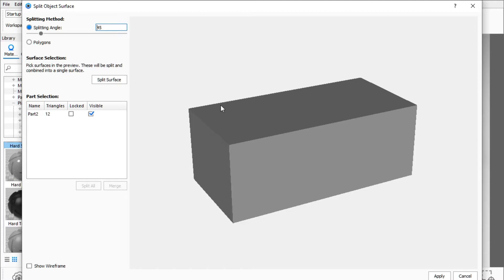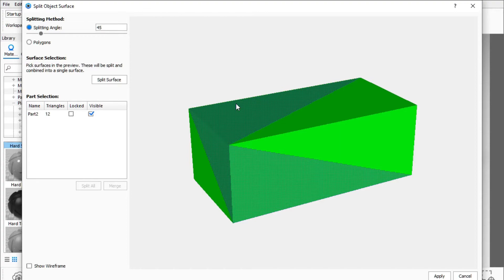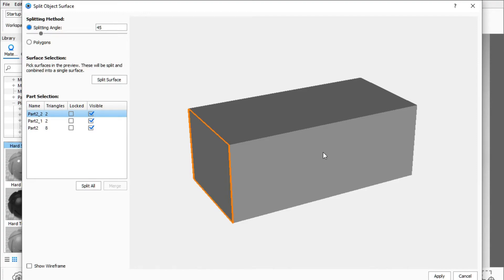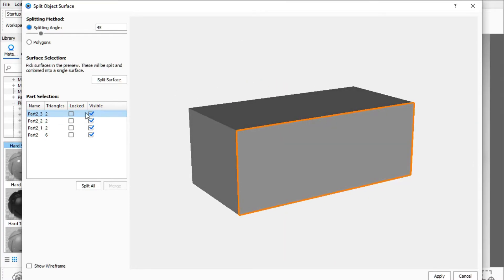I'll click Split Object Surfaces and now I can select a surface. You can see it is split at a 45-degree angle. Let's say I want to split this surface and this surface as well. Hold down the Control key and select. I'll click Split Surface — now this surface is split. I'll select another surface, click Split Surface, and select another and split it. Now you can see there are four separate surfaces.